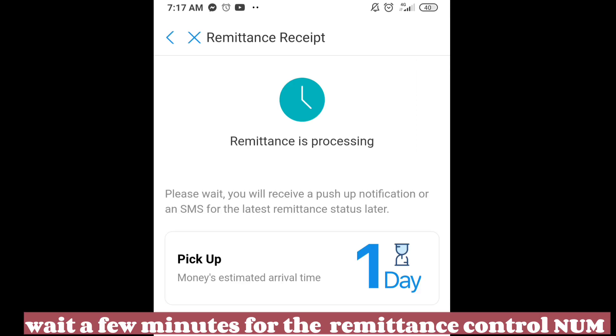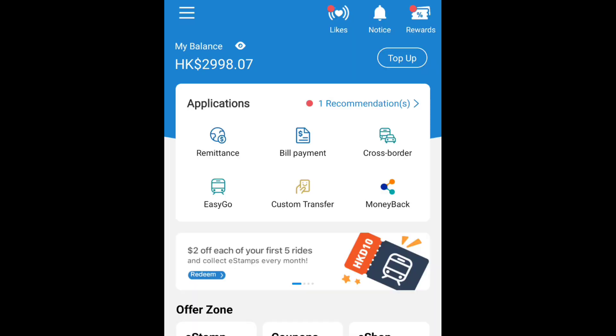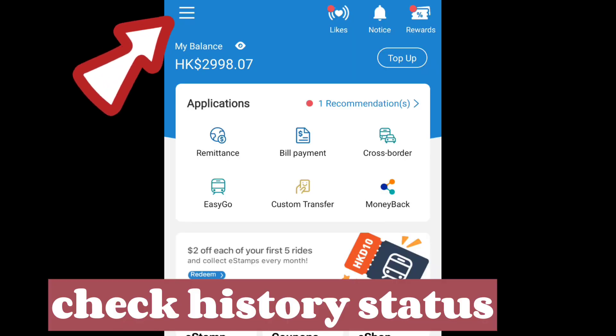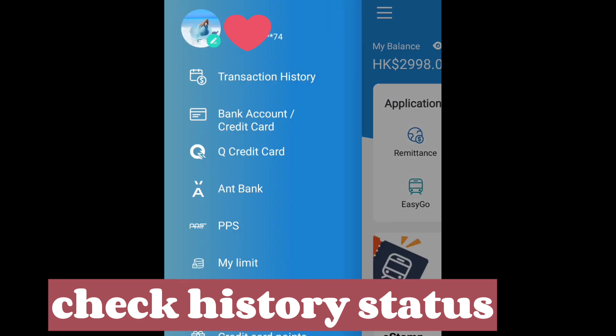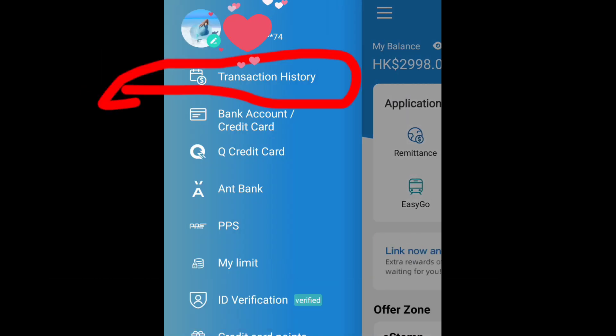Wait a few minutes for your latest remittance status. It will notify you by SMS, or you can check on your remittance transaction history.